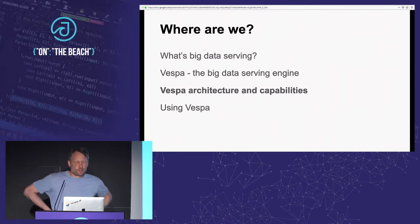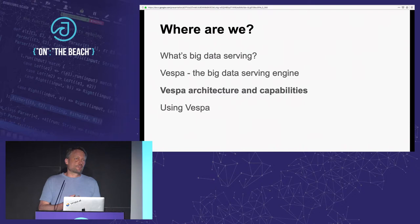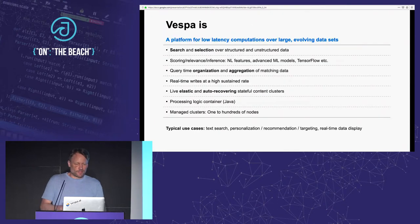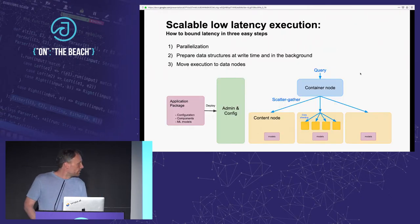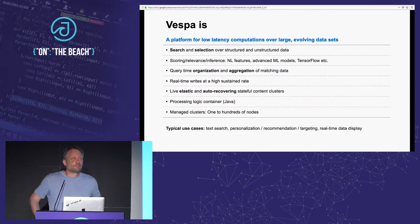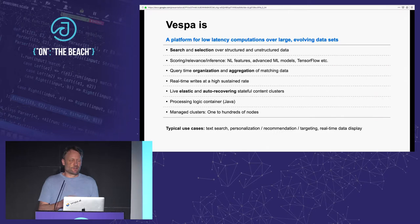Now we know what the problem of big data serving is and I've introduced Vespa. Let's look at the architecture of Vespa, which is also a more general lesson in the kind of architectural solutions needed to solve this kind of problem. In more detail: Vespa is a platform that allows you to do unstructured search over text data as well as selection over structured data in a single query, to find the data that is relevant for your computation. It allows you to do scoring, relevance, or inference with machine-learned models or handwritten models over all the data you select, and to aggregate and organize selected data on the fly for a given query.